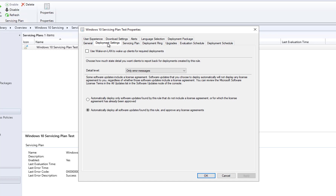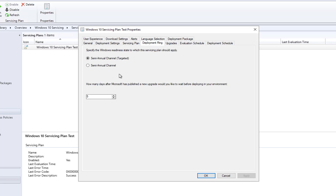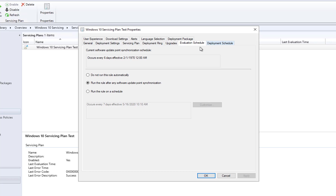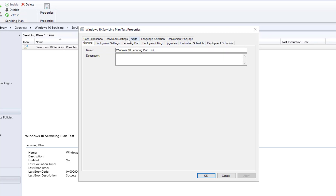In Properties you can change the Deployment Settings, the Collection, and under Deployment Rings you can change from Targeted to Regular Semi-Annual Channel. Under Upgrades you can adjust the filters, and under Evaluation Cycle you can change those settings as well.